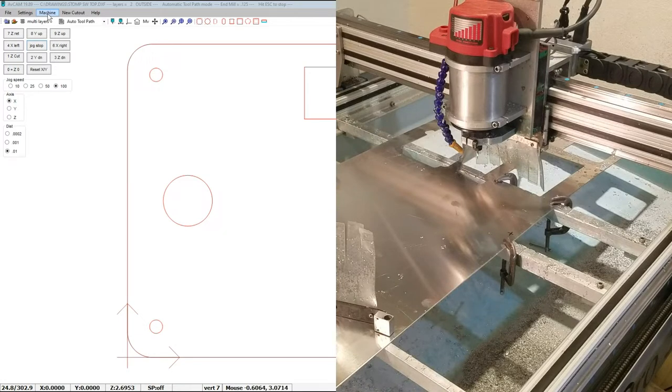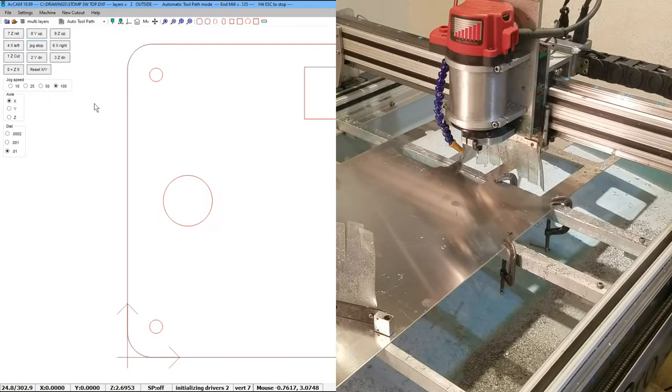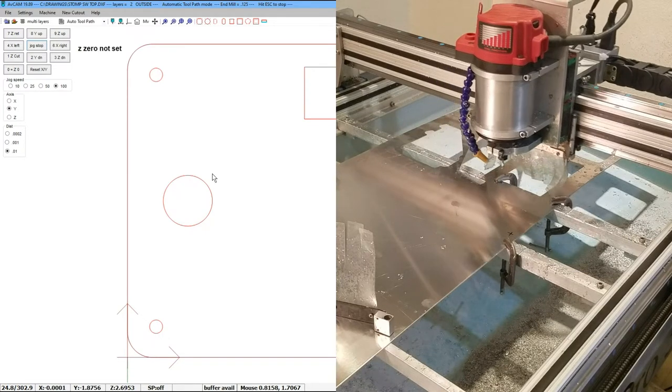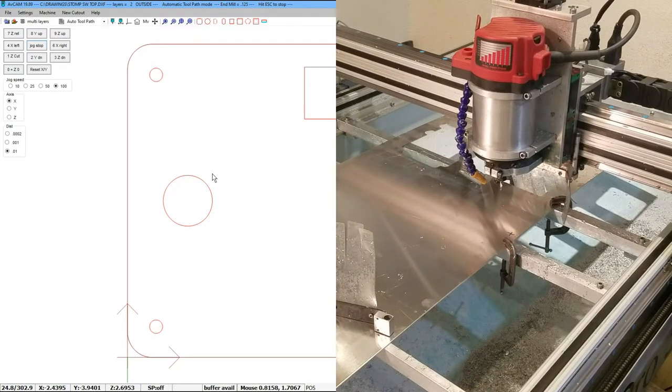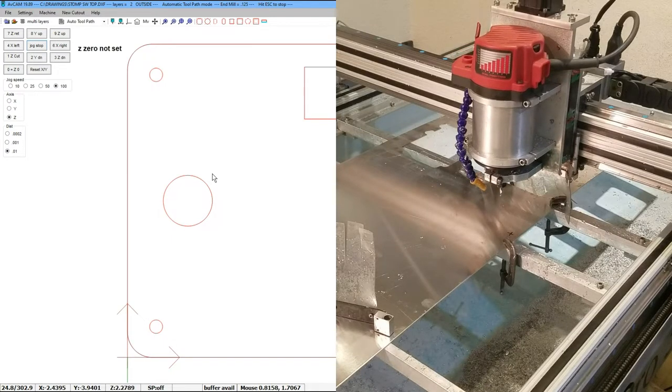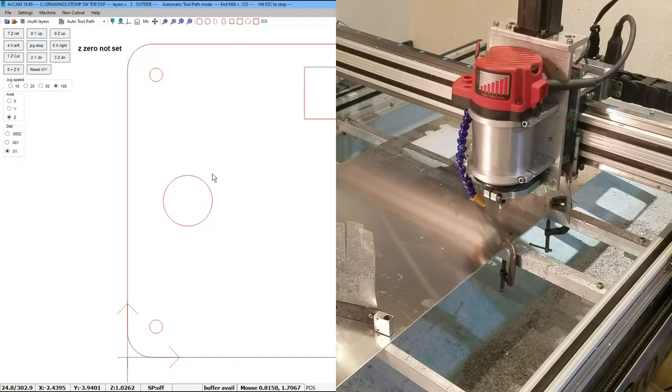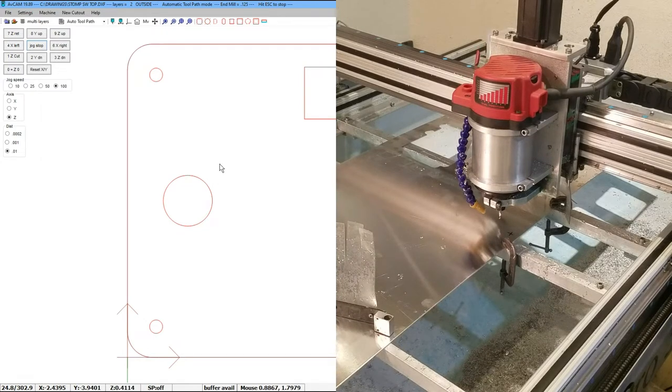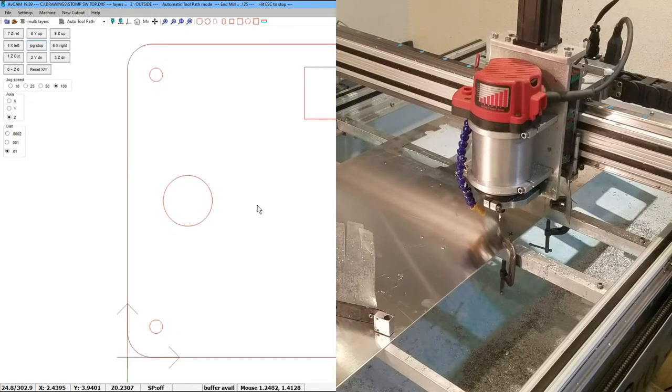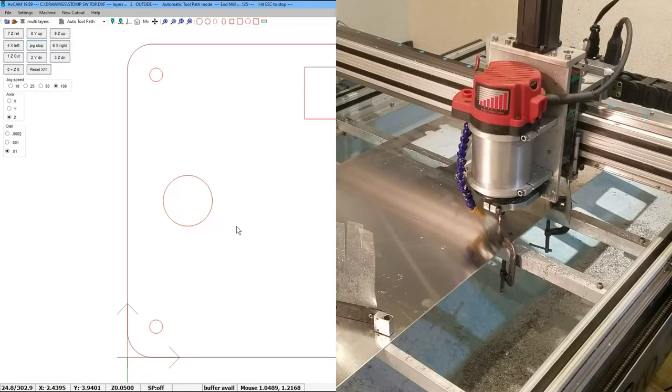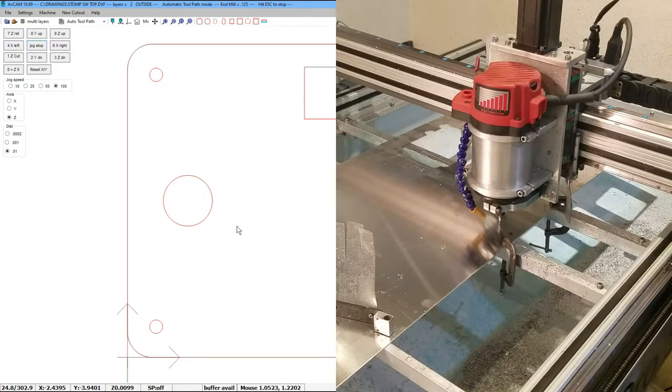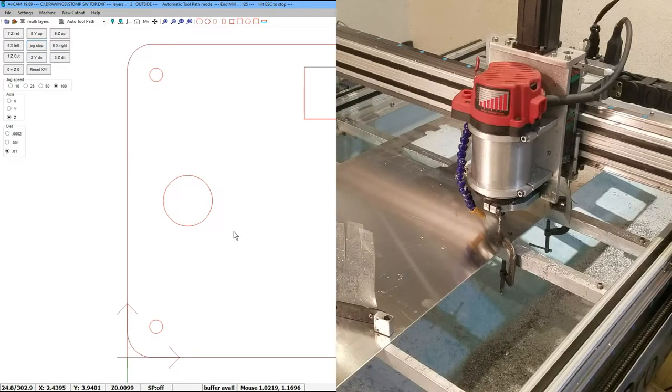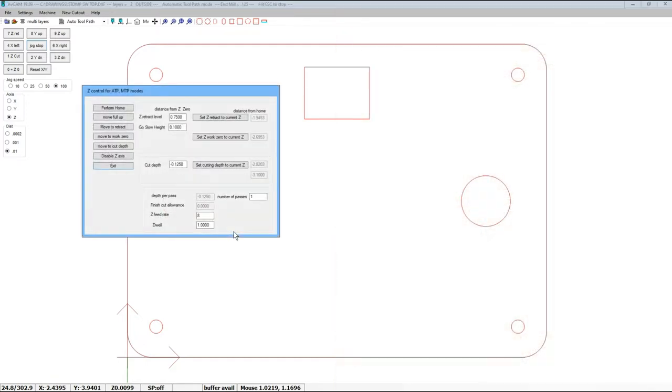We can easily go to that point and call it work zero. Now the first thing we're going to want to do is set up our Z zero, and so we're going to jog this around. Okay, now we can jog left and right using our numeric keypad. I'm going to use the three key to lower it down, and I'm going to eyeball this. Now I'm switching over to the mouse wheel to do fine measurements so I don't crash it into the material, and using just the eyeball to watch for light underneath the end mill, I can estimate where the top of the material is.